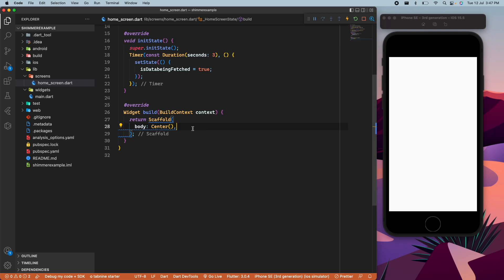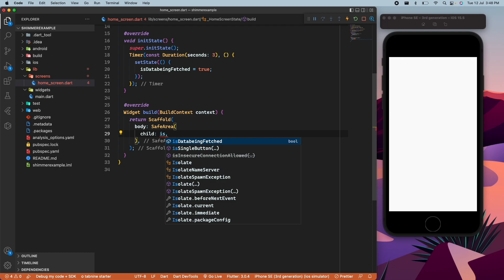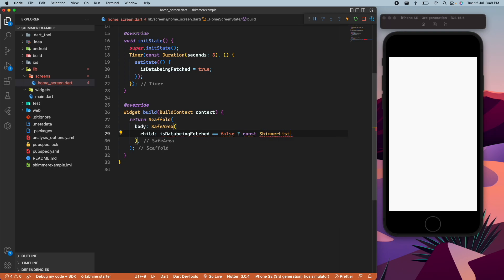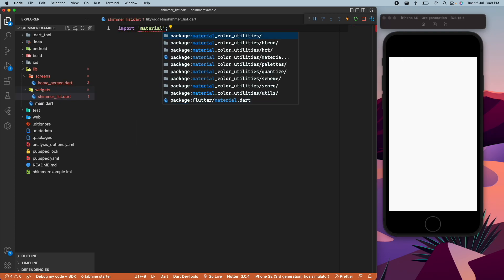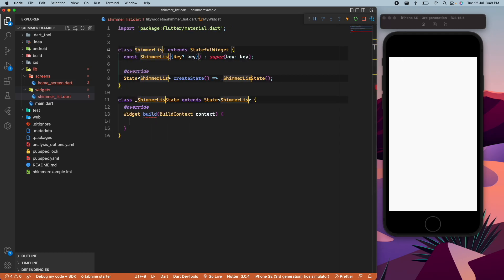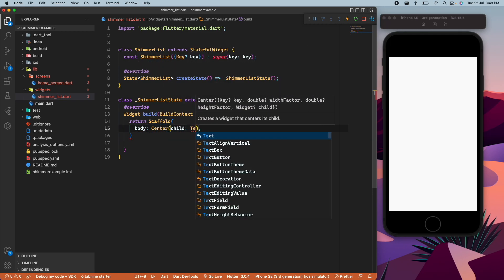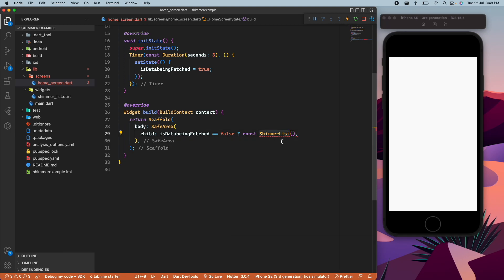We create an initState and call a Timer for three seconds. After loading for three seconds, we call setState and set isDataBeingFetched to true. In our Scaffold we wrap the body with SafeArea, and define a child: if isDataBeingFetched is equal to false, then we show a ShimmerList widget. We create shimmer_list.dart, which returns a Scaffold with a Center containing a 'shimmer loading' placeholder for now.